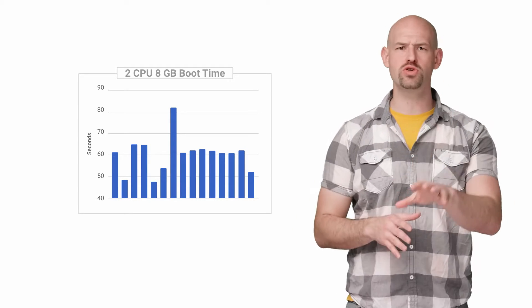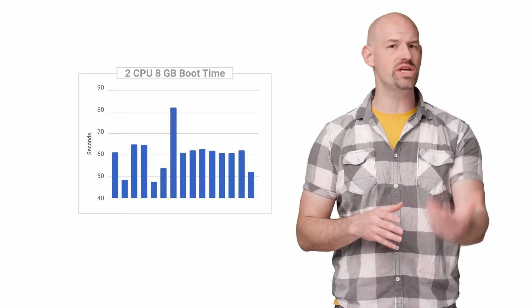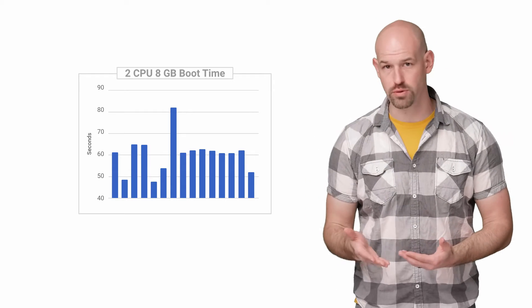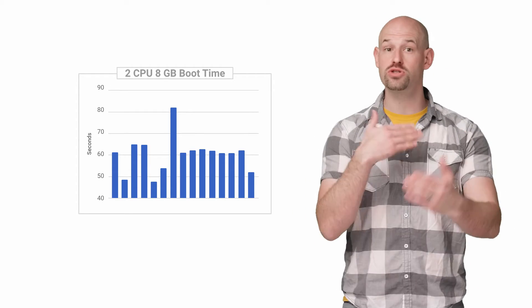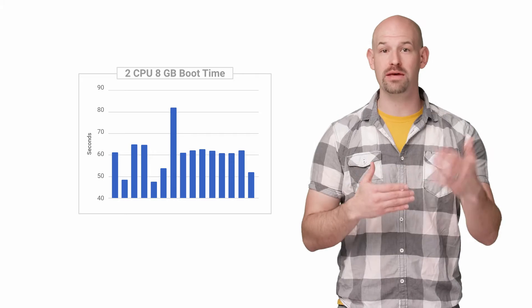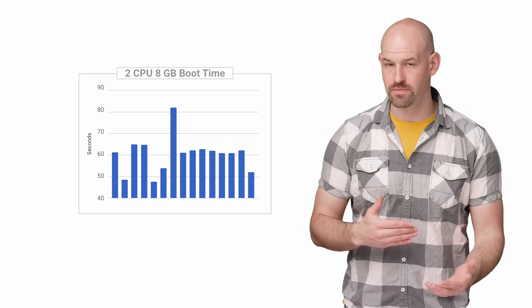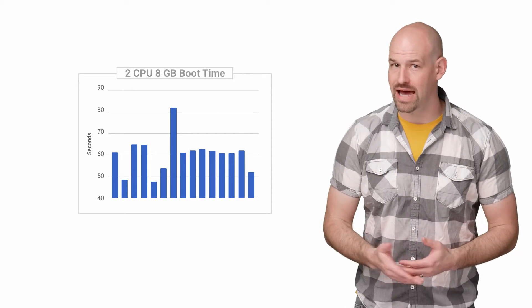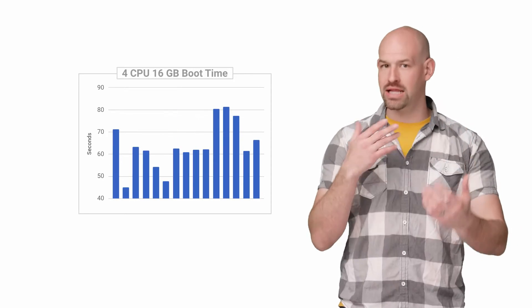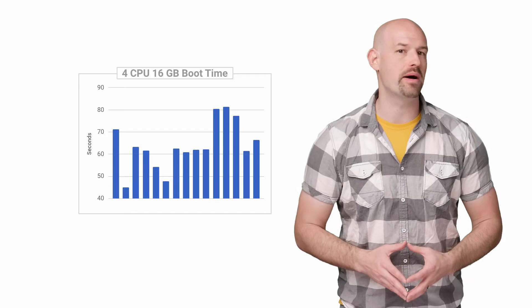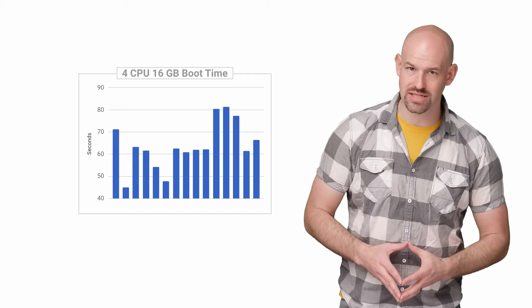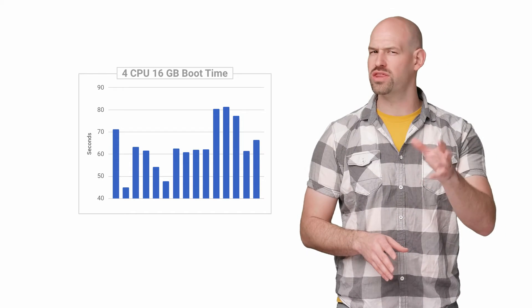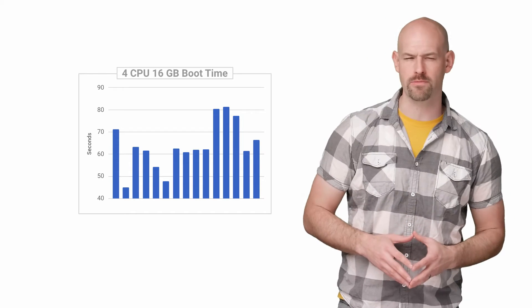I would assume that improving resources should see an improvement in cold boot time since there's more cycles available to help the image get up and running. So, I doubled the core and memory count and saw an average of about 63 seconds. A little worse, but still within margin of error.